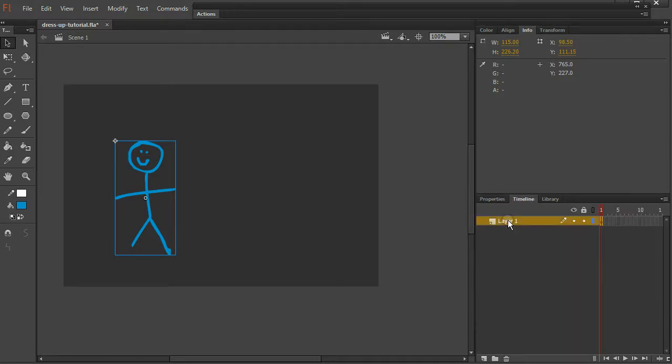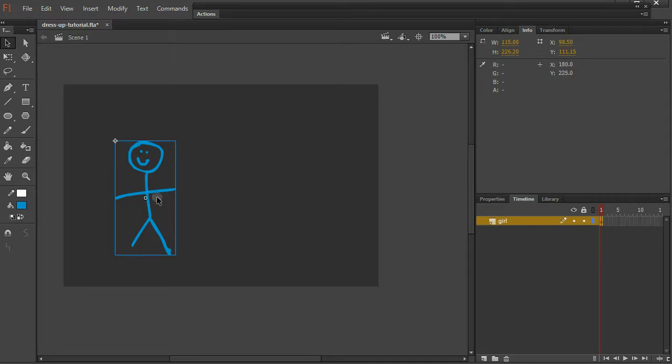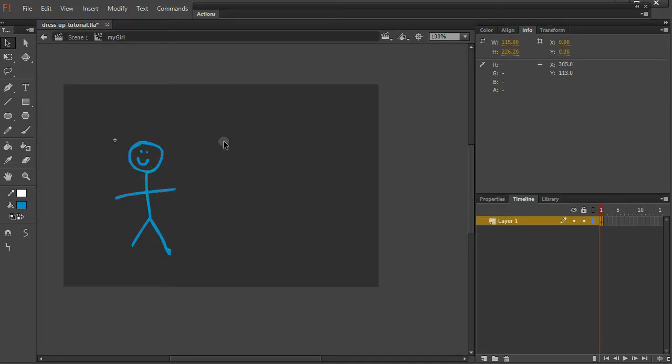And on the timeline, I'll name my layer girl as well, just so I can see at a glance what I'm doing, what I'm looking at. Now I'm going to double click on her, which zooms me into the world of my girl.